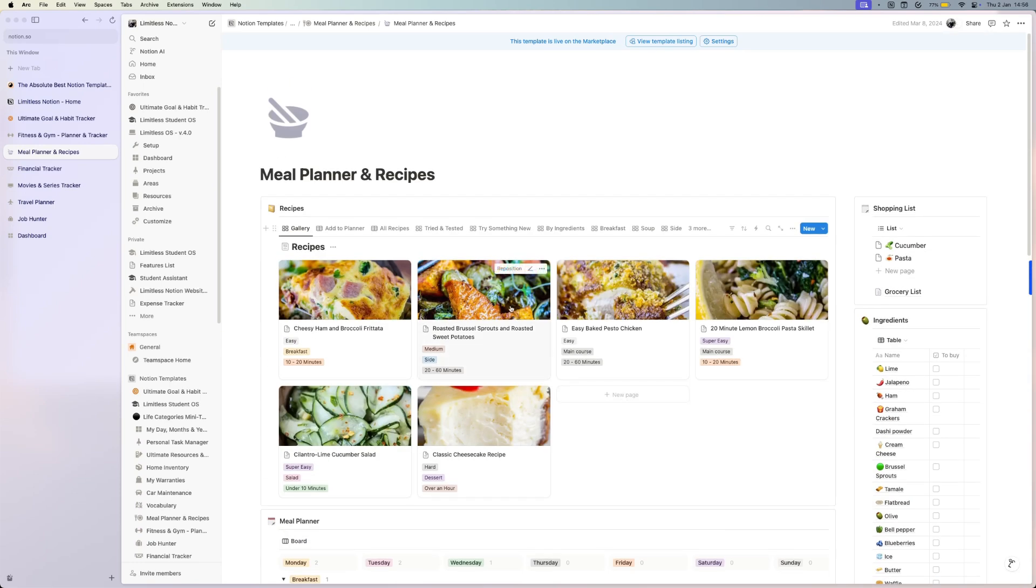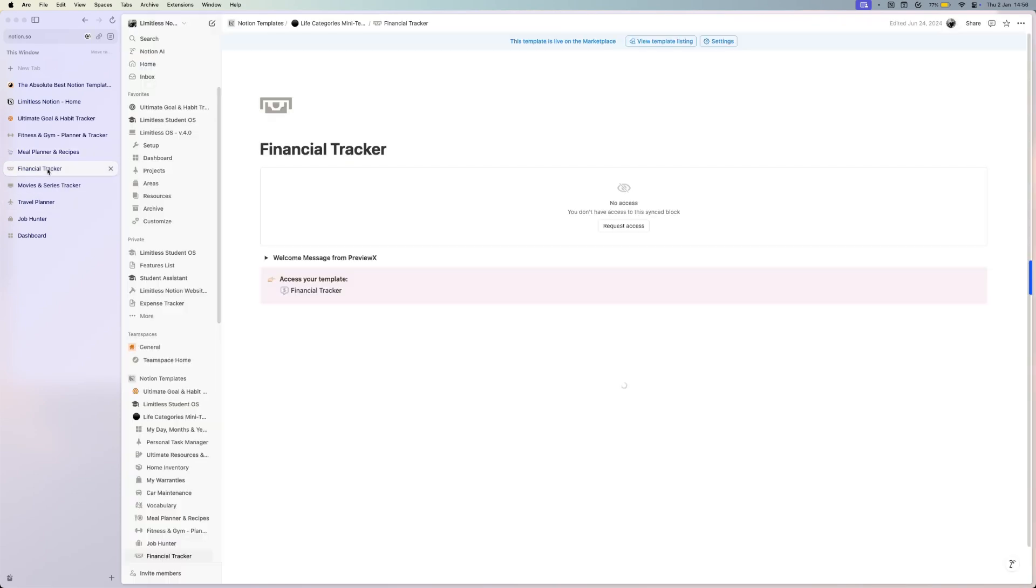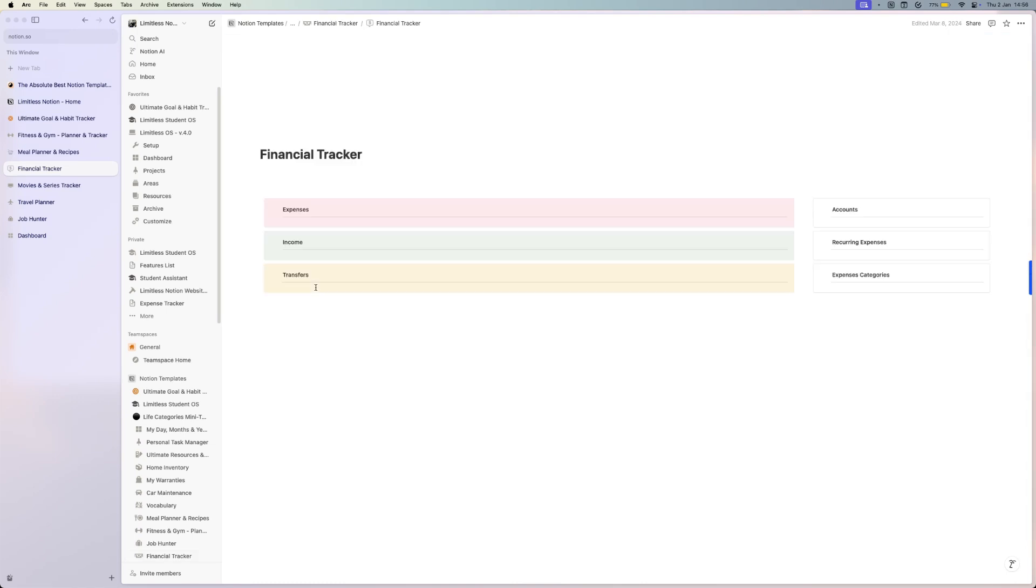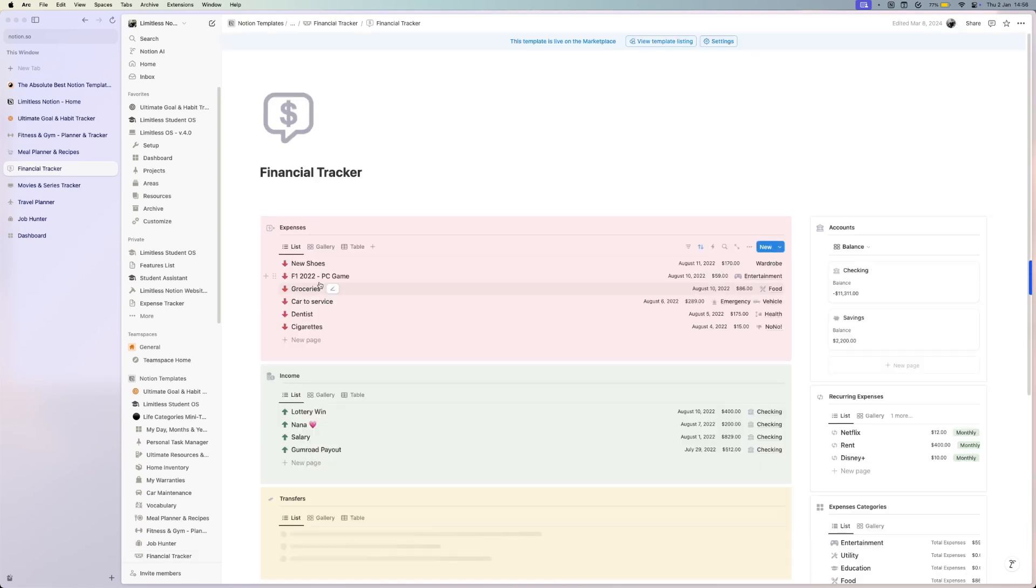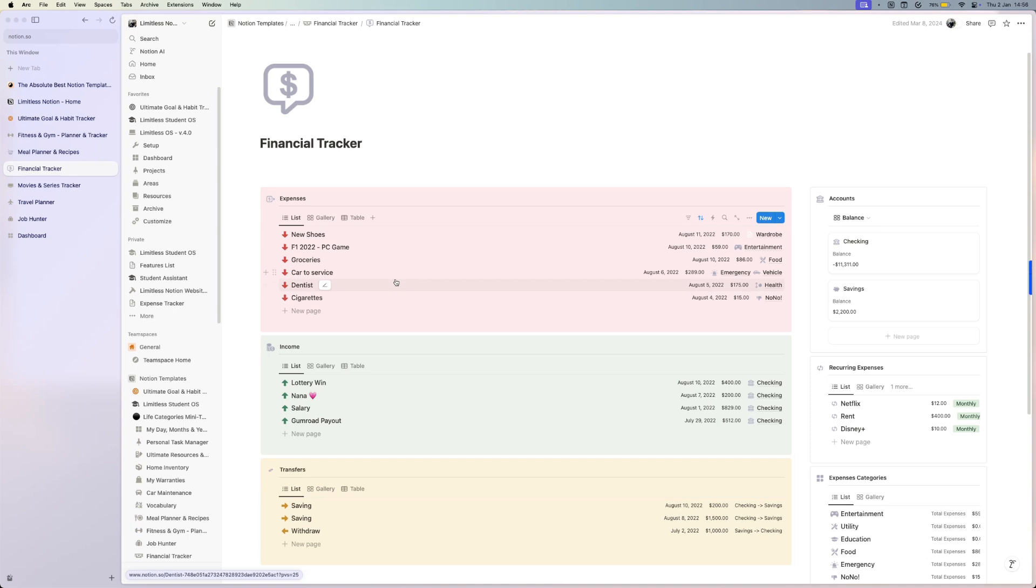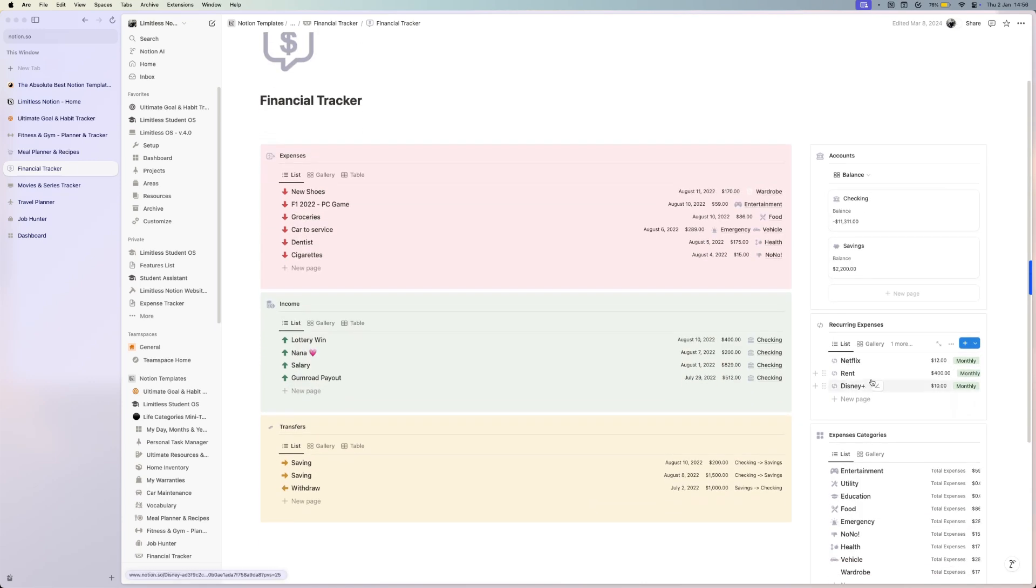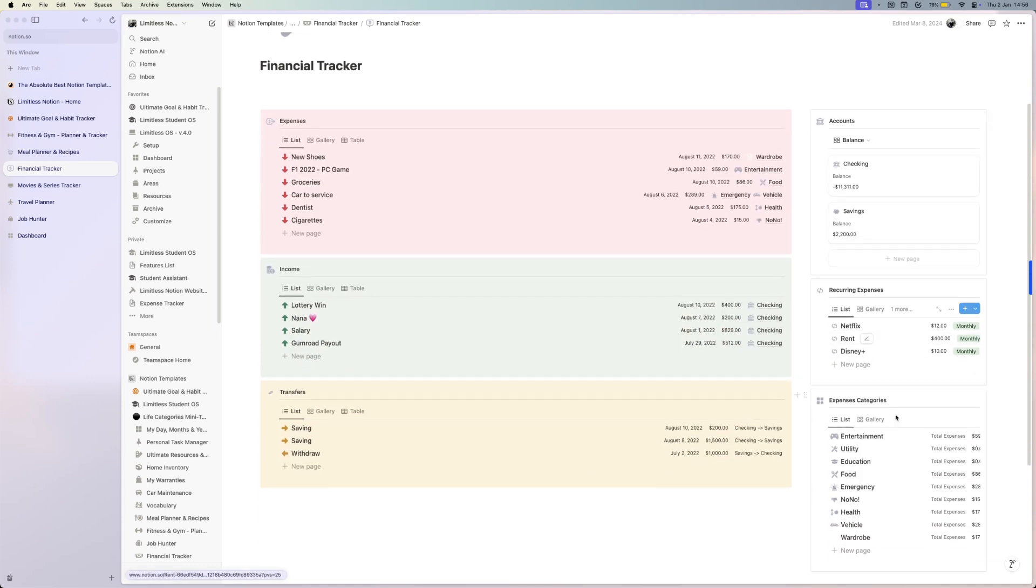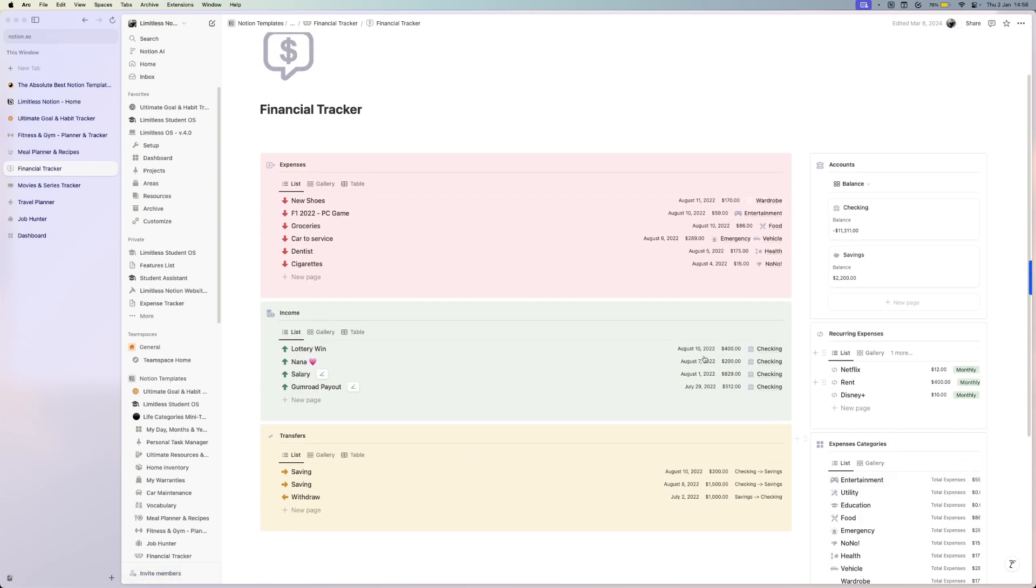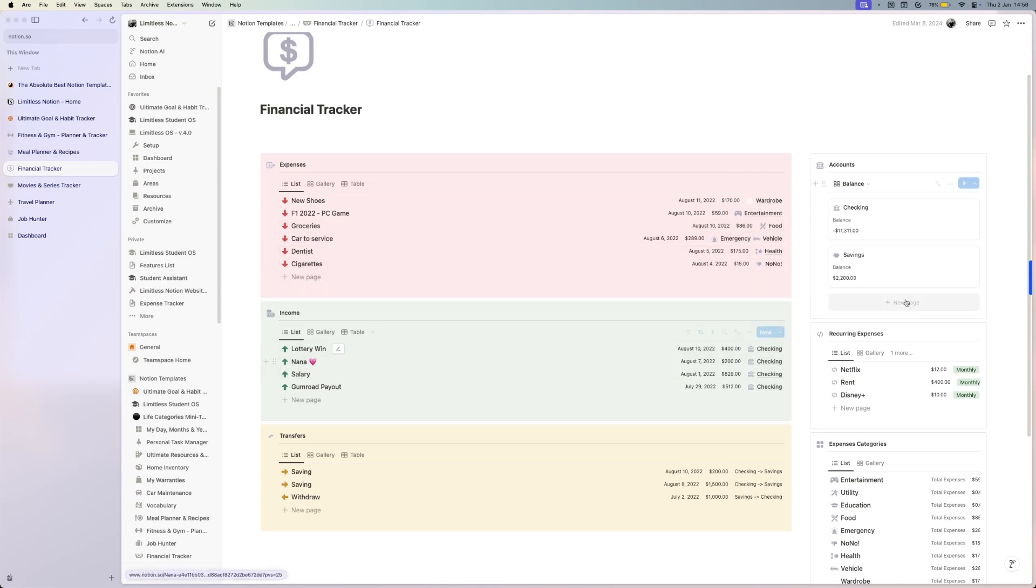Another important thing to keep track of is your finances. This is a very simple yet very effective financial tracker where you have accounts, so you can set up your different bank accounts. You have recurring expenses, expense categories, and all you have to do is simply create new expenses, new incomes, and it will automatically update your checking or savings balance.